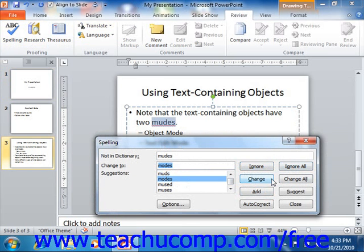If you tell it to change the word, PowerPoint will change it to the word that you have selected from the change to text box, or whatever you type into that box. If you tell it to change all, PowerPoint will change all instances of the word and replace it with whatever you've selected in the change to box. If you tell it to add, PowerPoint will add that word to its internal dictionary so that word will never appear as a misspelling in any of your future presentations.